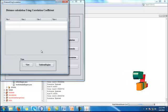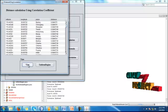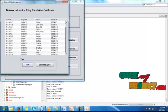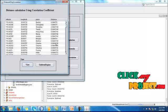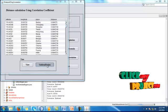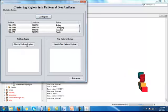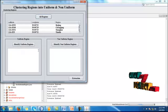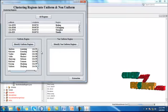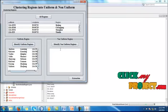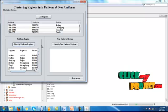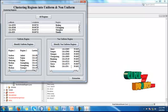Here we have distance calculation using correlation coefficient. Click view. Distance can be calculated here. And after that, we have to extract the regions. Based upon the regions, here we identify uniform regions and non-uniform regions.